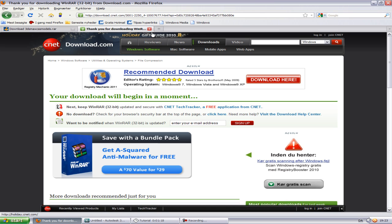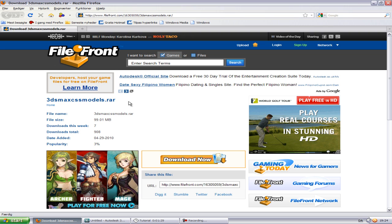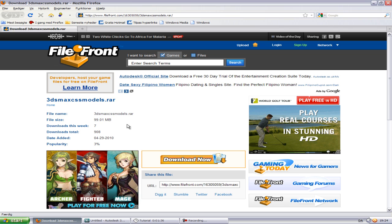After that, go to the next link in the description and you'll get to a page with a link to how to download 3DS Max CSS models. I have not made or exported these myself.